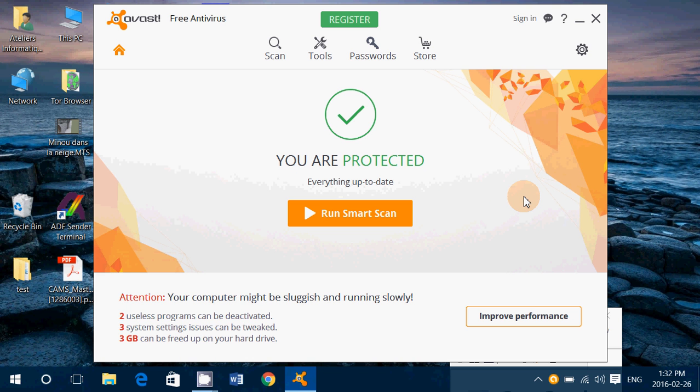Startup impact is high and it does slow down the startup of my computer. It does slow down web browsing a little bit. But not that much, but enough that if you have an older computer, it might see a big difference.